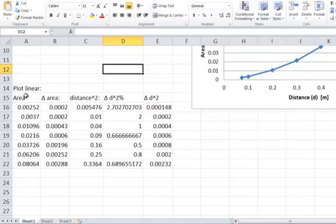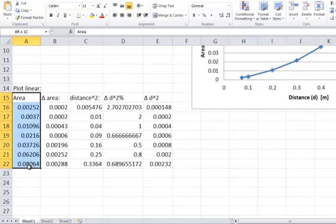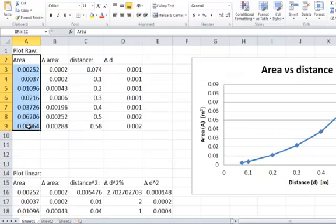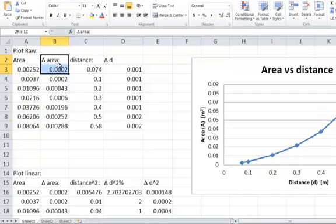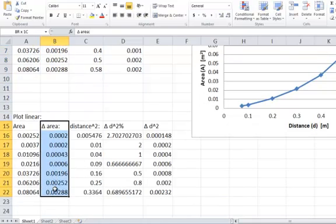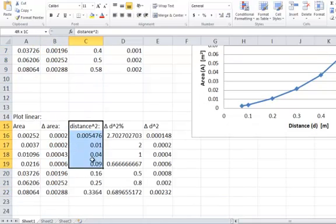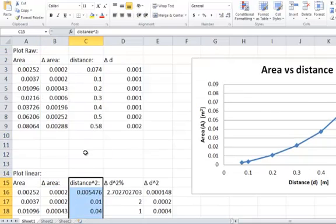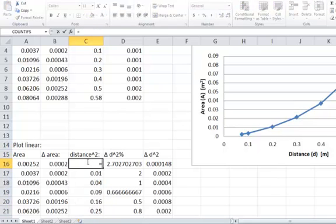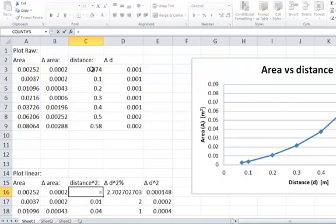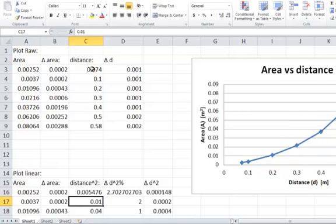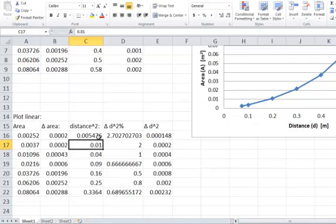Here we go, now here's my linear data. So I've got my area column, just the same as I have my area column here. I've got my absolute uncertainty in my area, which is the same down here. Now I've got my distance squared, so all I've done is I've typed in equals this value times itself, and I can drag that down, and now that's my distance squared.